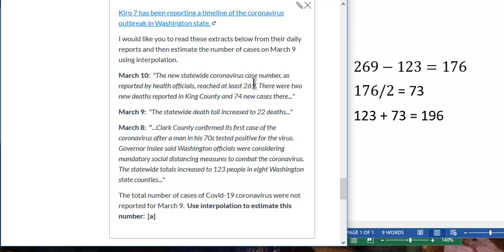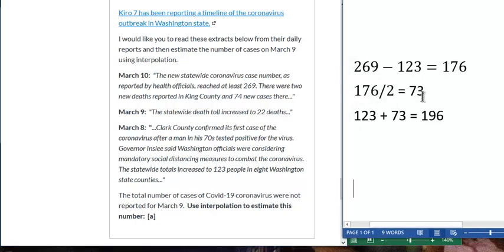And to do interpolation, we subtract to get the difference. So that's an increase of 176 over the two days — an increase of 176 cases over two days. So that's an average increase of 73 cases per day. So like 73 cases from March 8th to 9th and 73 cases to get from March 9th to March 10th. And again, that's an estimate.